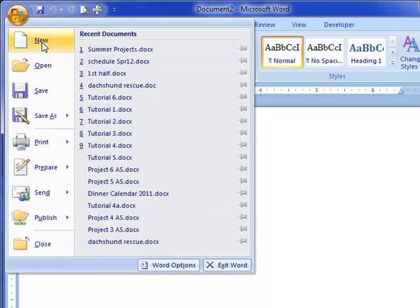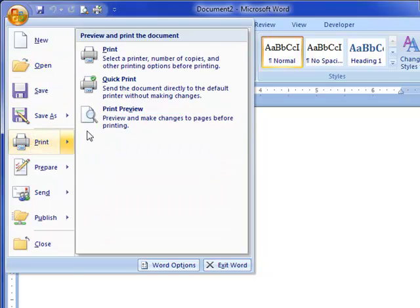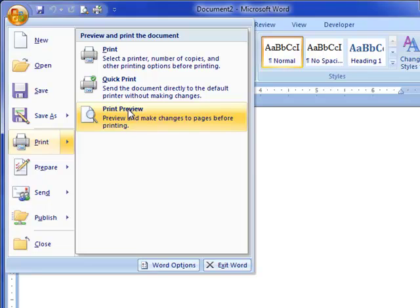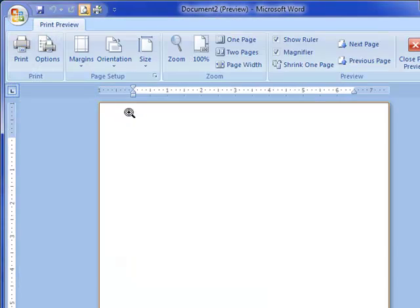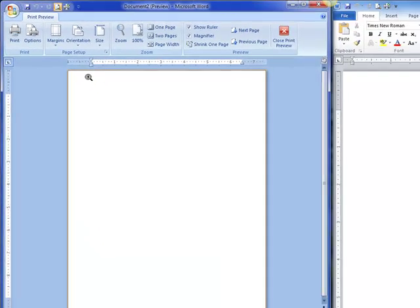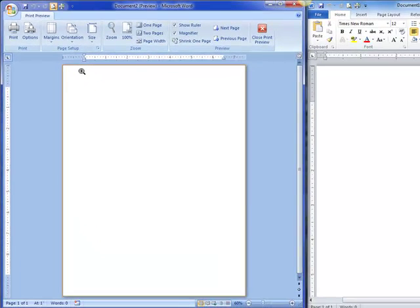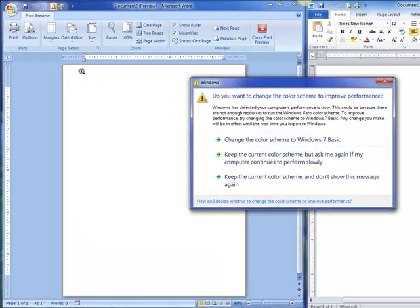So if I look at, let's look at print preview, because that's really the big difference between 2007 and 2010 in the file menu. So I'm going to go to print preview, and it's the old print preview that we've had from every earlier version of word.